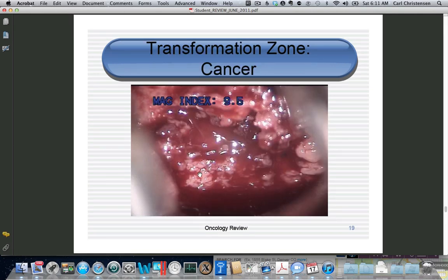Here's a patient that comes in with postcoital bleeding, and we know that postcoital bleeding is suggestive of cervical cancer. You see this ragged-looking cervix with what looks like blood coming out, but actually a lot of this is atypical vessels. This abnormal-looking tissue has entirely replaced the cervix — this is all full-blown cancer.